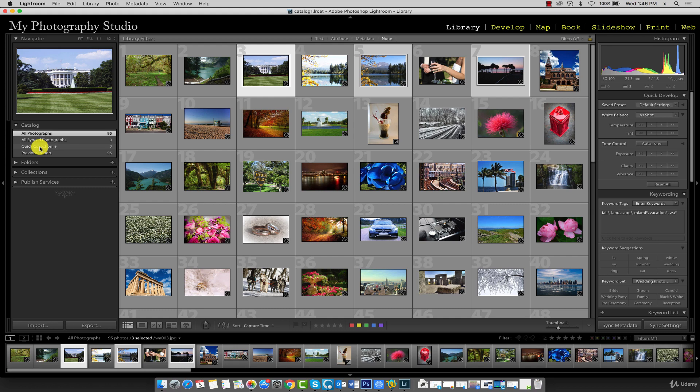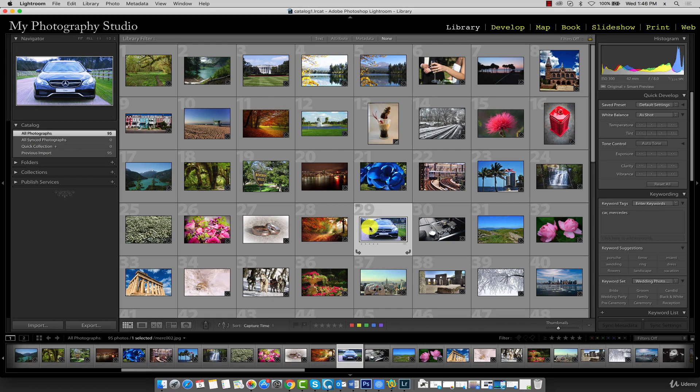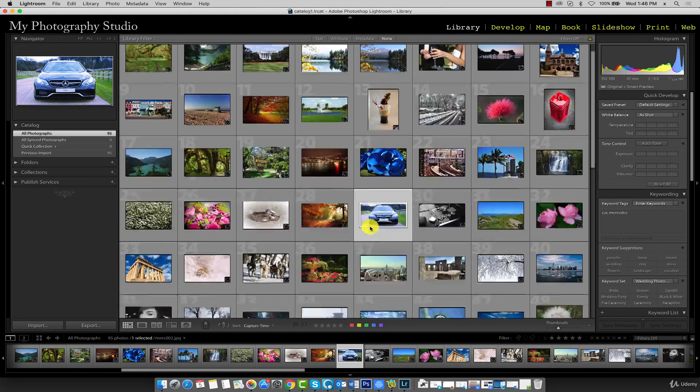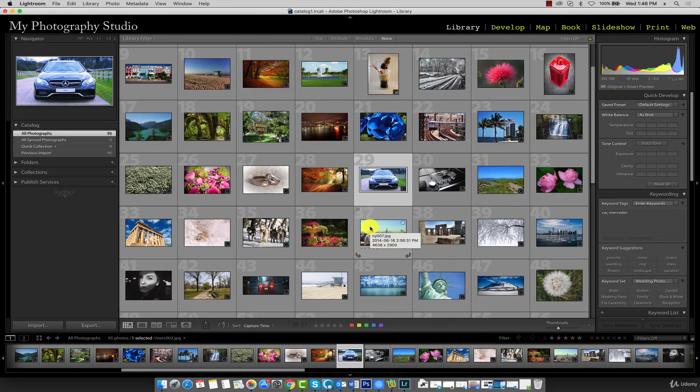Say, for example, we wanted to transfer all the images of cars to our quick collection. Well, we can easily do that by clicking on the car images. Now, I won't click on each one, we'll just do a couple for this example.